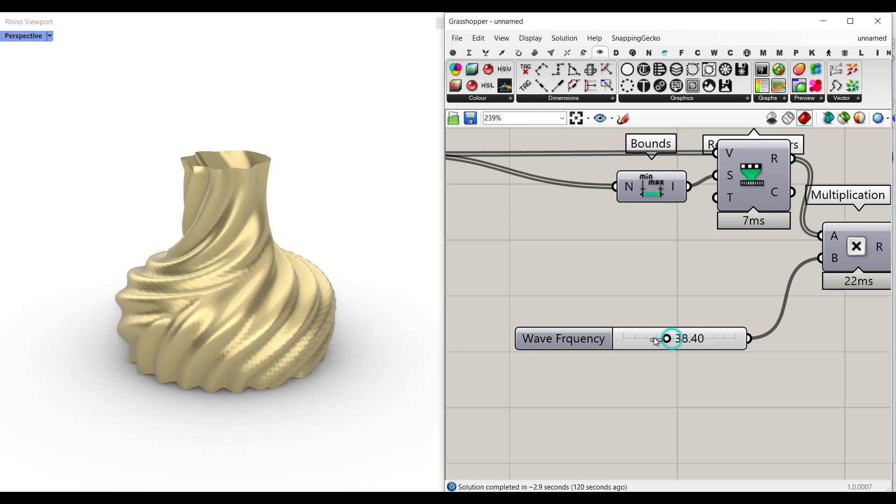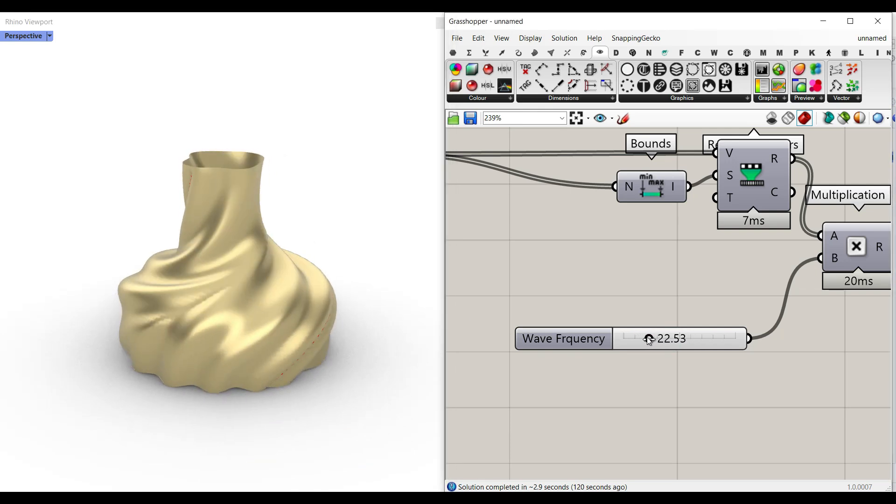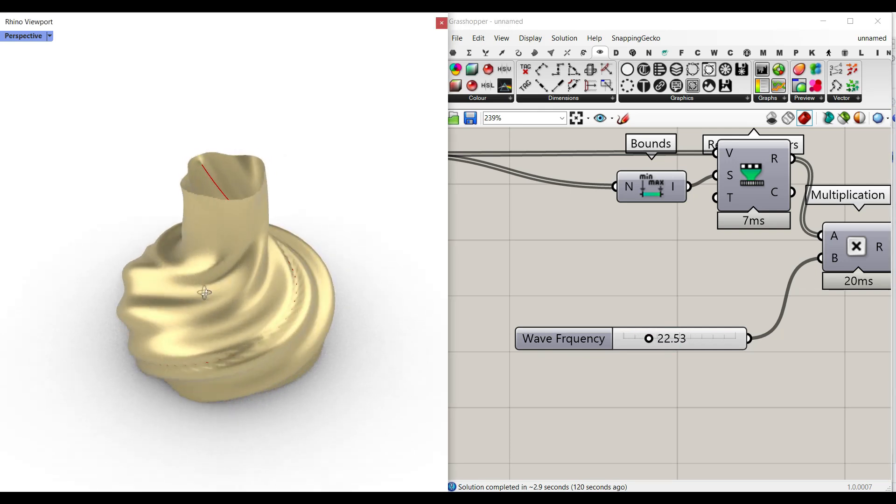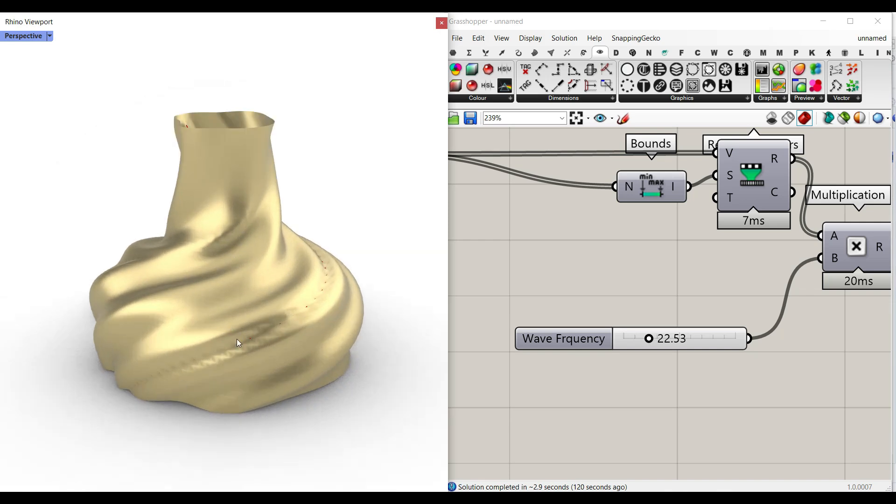Hi, welcome to Parametric House. In this Grasshopper script, I want to make a parametric vase by defining a curve attractor.